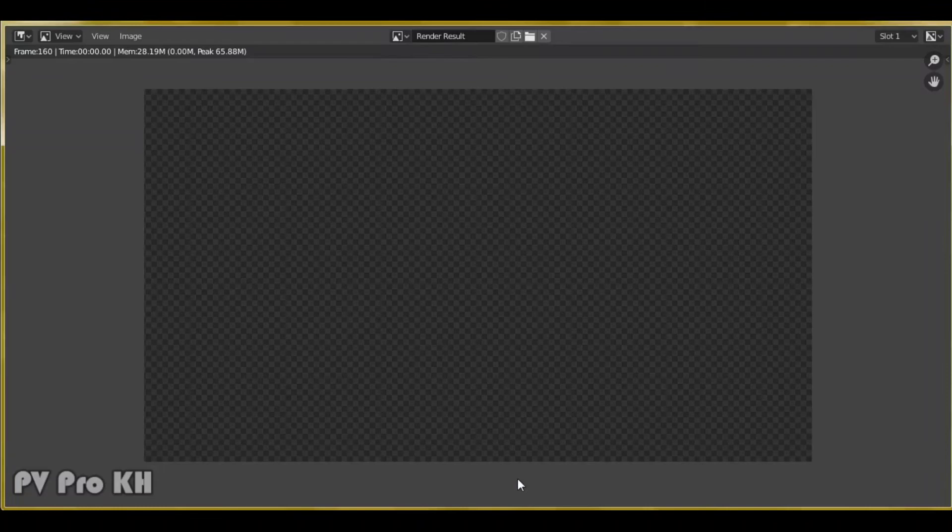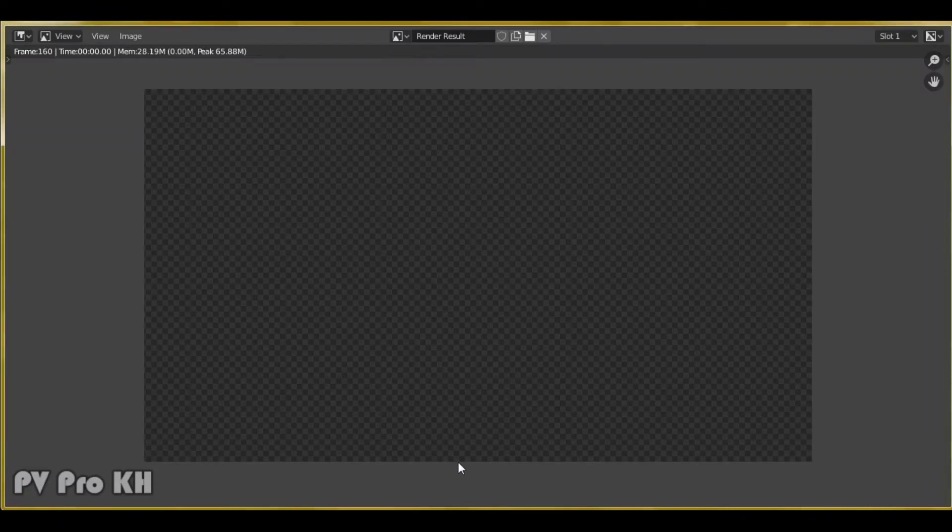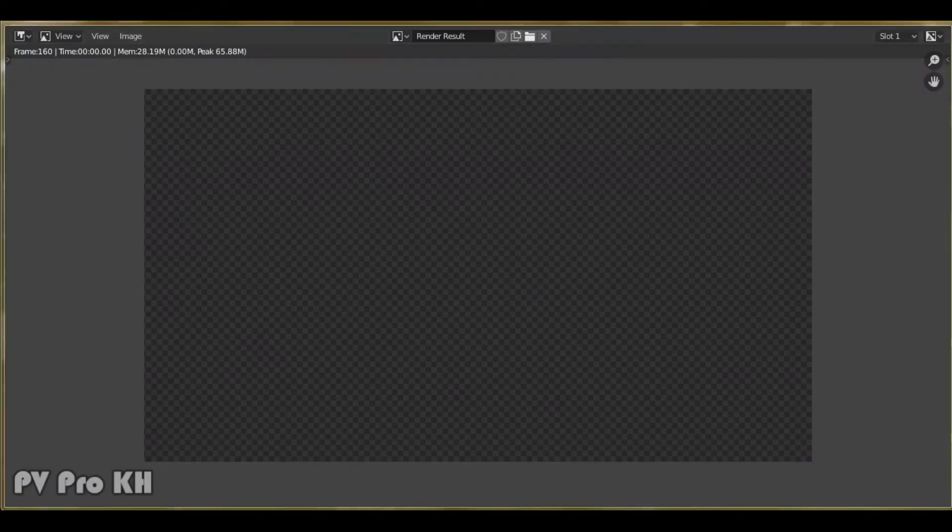Now the rendering is finished. Go to your file that you saved. You will see your video from rendering.